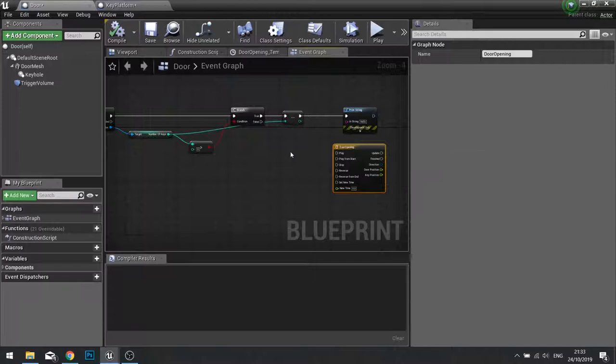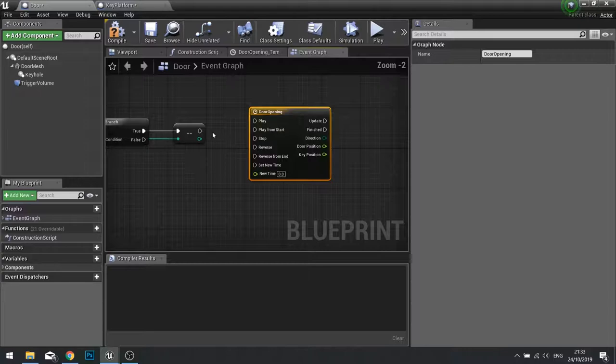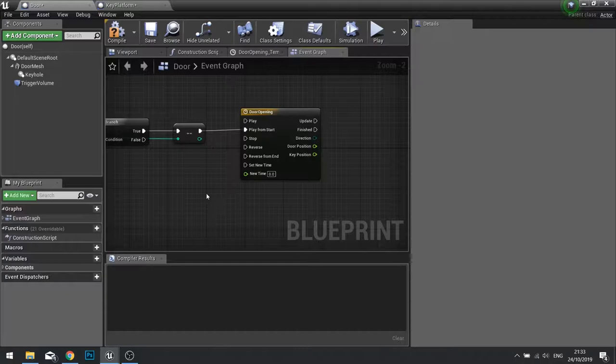So let's drag our timeline onto the end here and swap it out for our print string going into play from start. And that's it for this part.